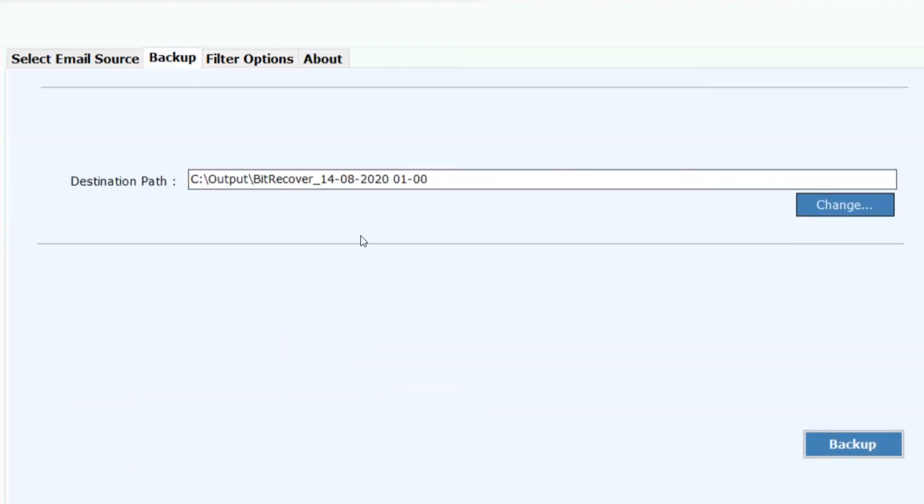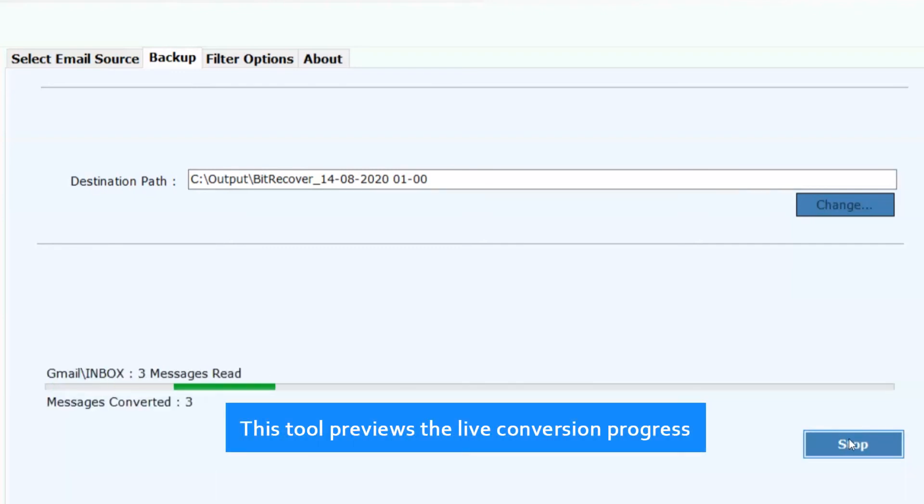Now click on backup button to process the conversion. This tool previews the live conversion progress.